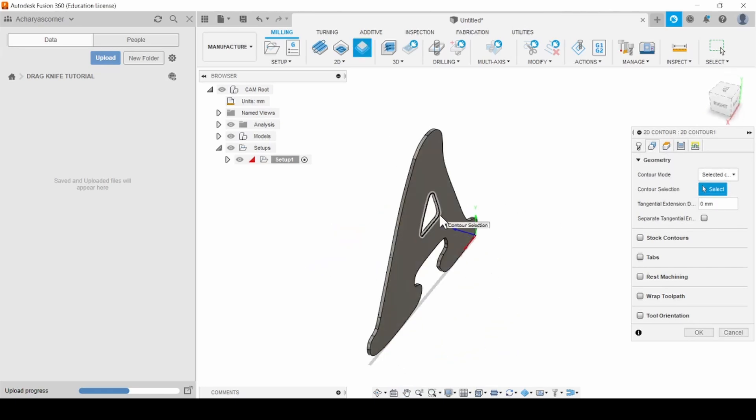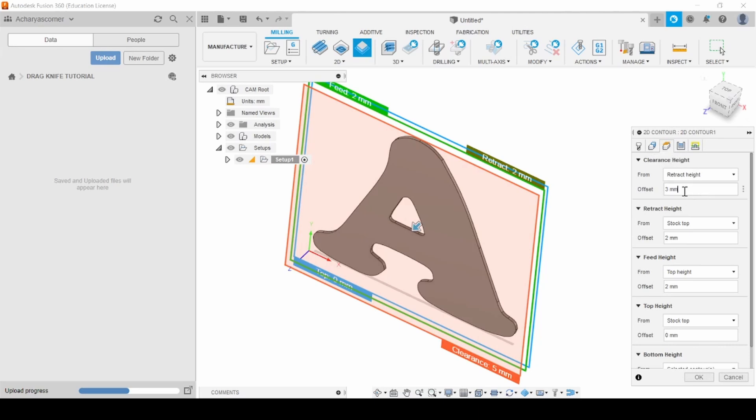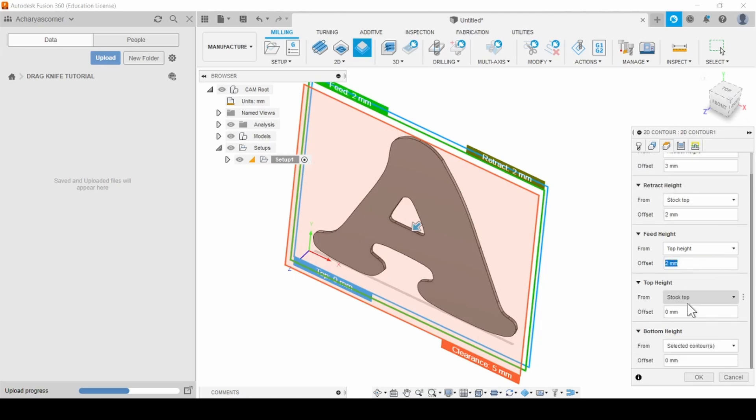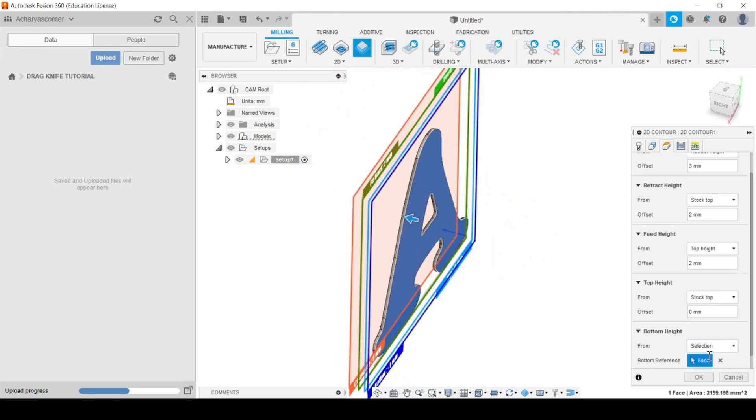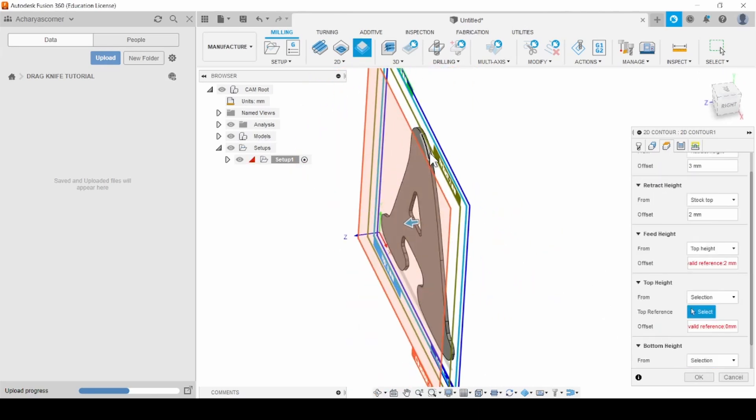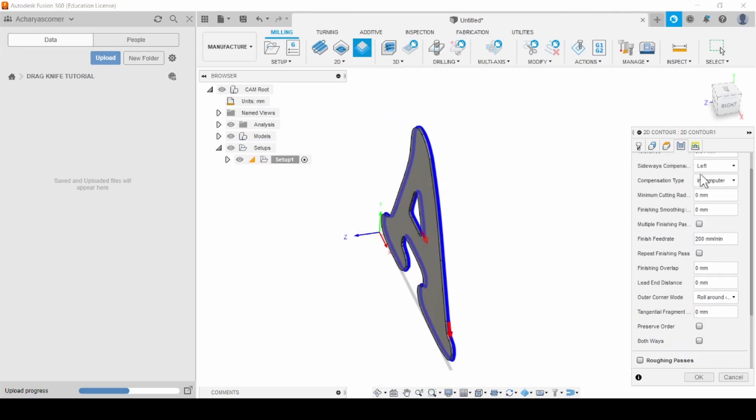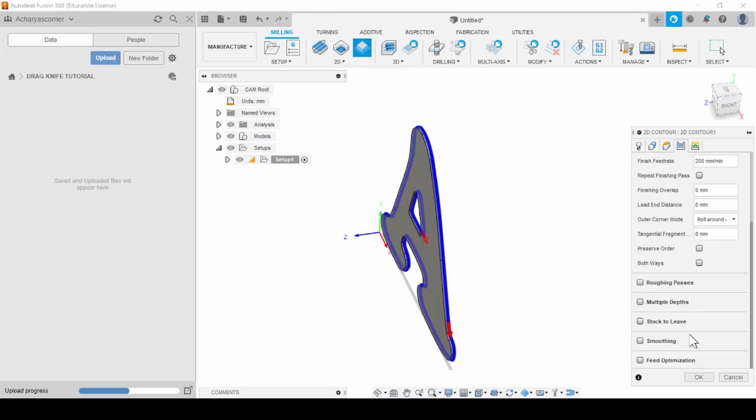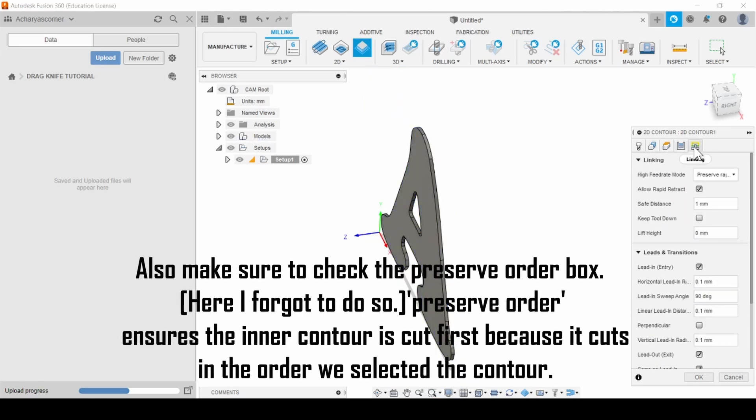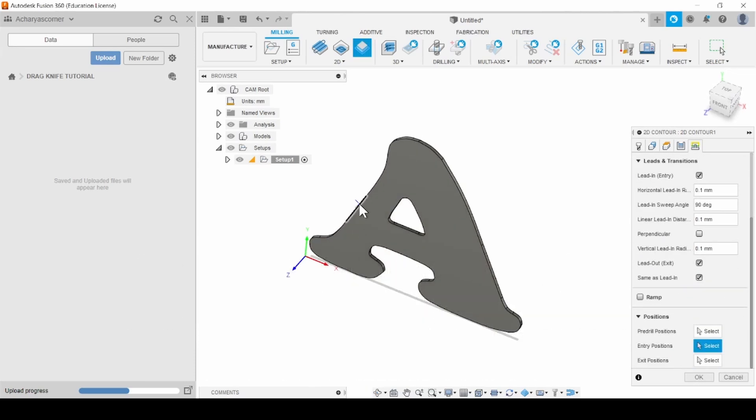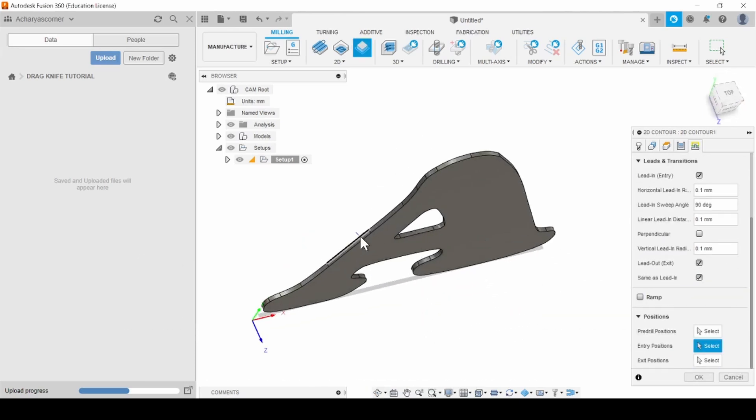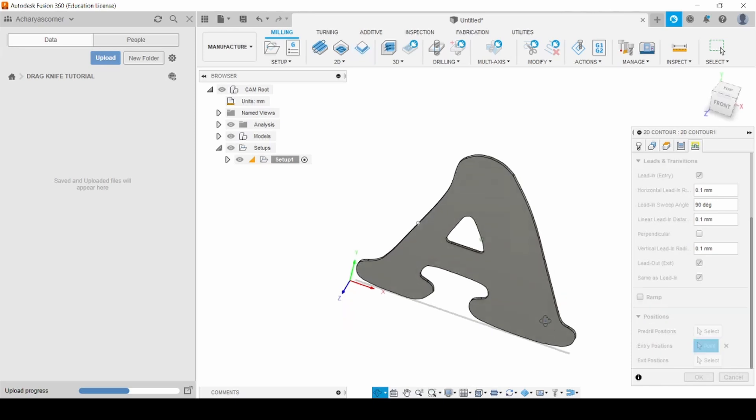Next, define the contours you want to cut. Set the heights accordingly. And make sure to enable the Roll Around the Corners option. Also, be sure to check the Preserve order box. This ensures that the inner contour gets cut first. The entry point option will also help guide your blade at the start of the cut.